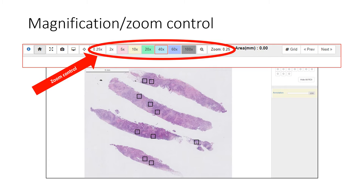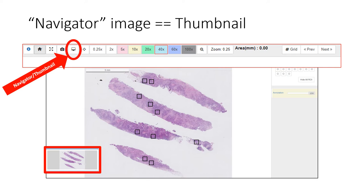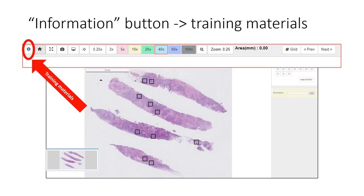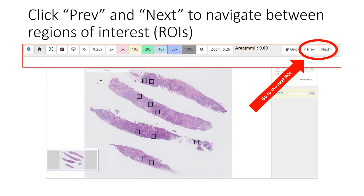The red outline of the 40x box indicates that the slide was scanned at 40x. It is recommended to do TILs assessment at 20x on a screen that can show the entire ROI. If you click on the thumbnail button, you will see a thumbnail or navigator image — clicking on it will move the field of view to that location. These two buttons allow you to view the interface full screen or take a snapshot. The information button provides quick access to training materials. To begin annotating regions of interest, click next — this is the recommended way to navigate between ROIs.